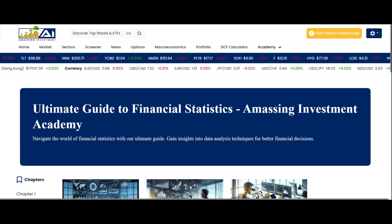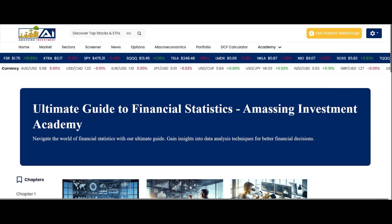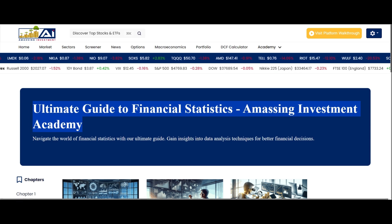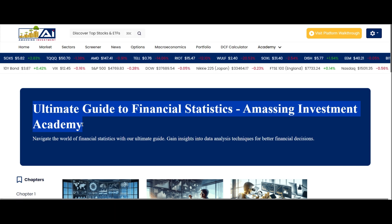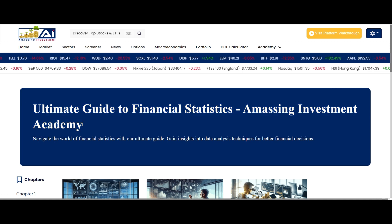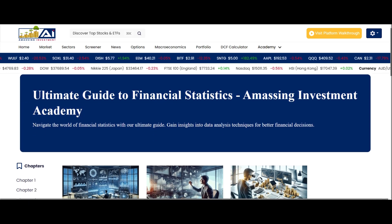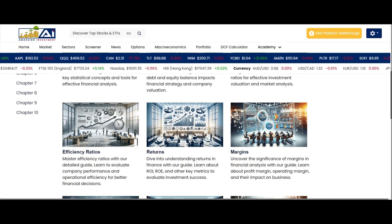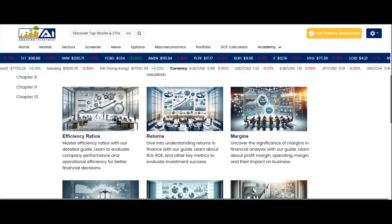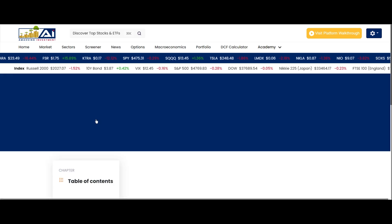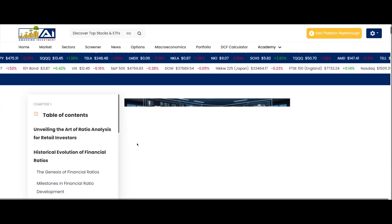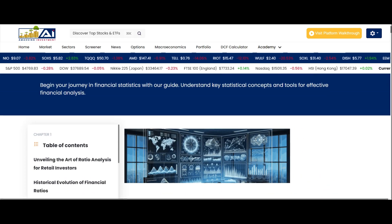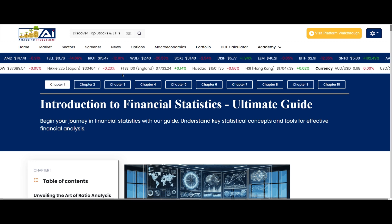The third course on our journey is the Ultimate Guide to Financial Statistics. Mastering financial statistics through this course is like acquiring a mathematical lens through which to view the market's ebbs and flows. This knowledge enables you to discern patterns, assess probabilities, and make decisions grounded in quantitative analysis. You will encounter 10 chapters, each distinguished by its unique importance. By the time you complete this course, you will be equipped with the statistical toolkit essential for interpreting market data and trends, elevating your decision-making from intuitive to informed and data-driven — a significant leap forward in crafting a robust investment strategy.